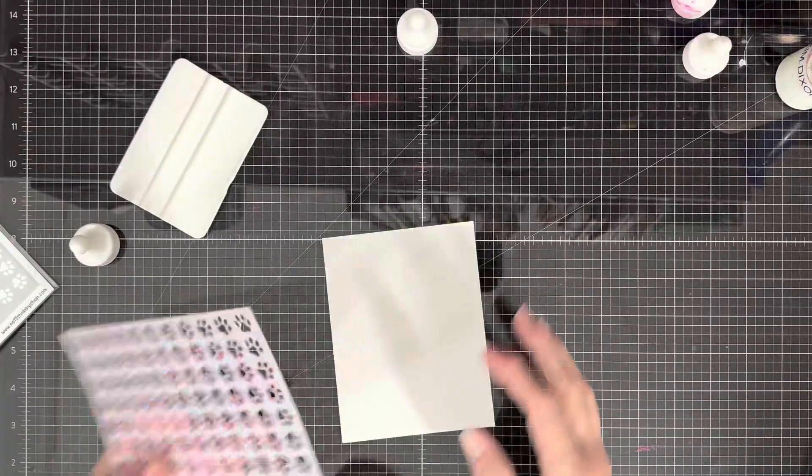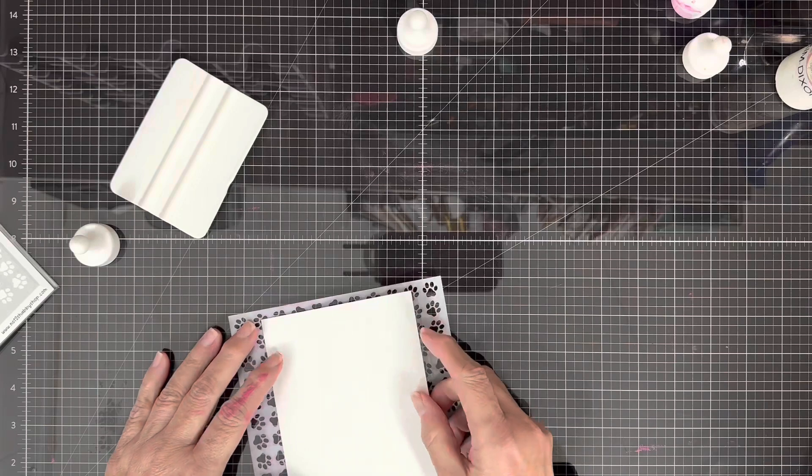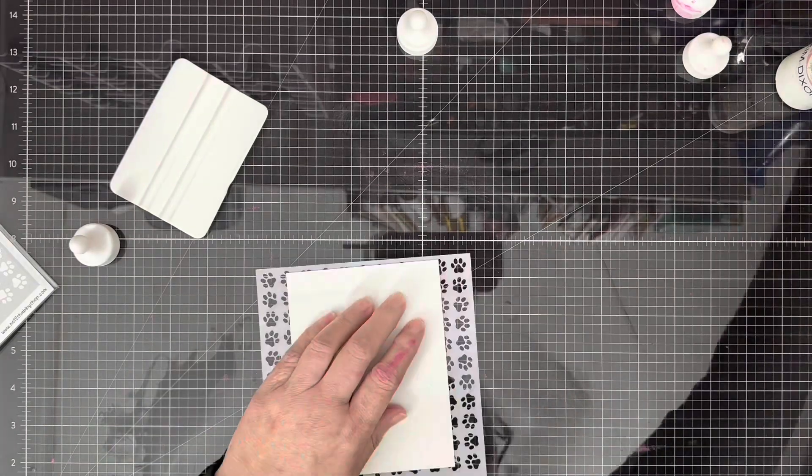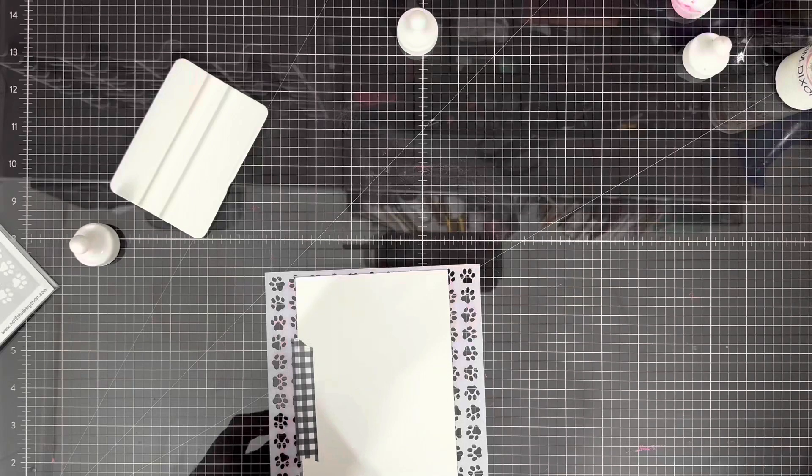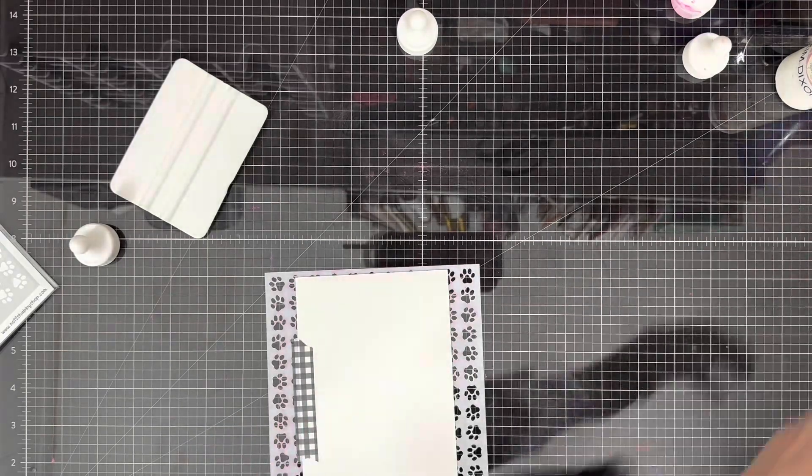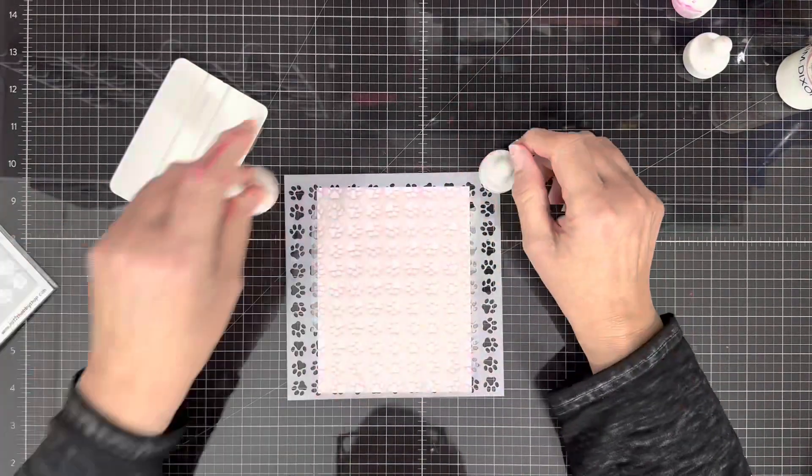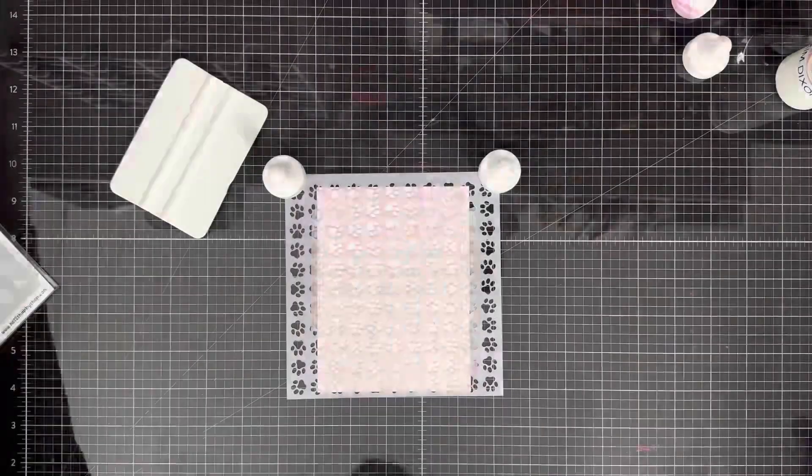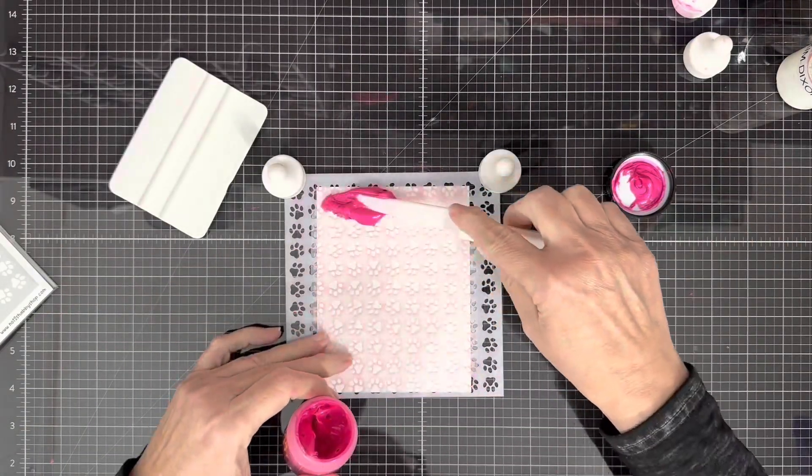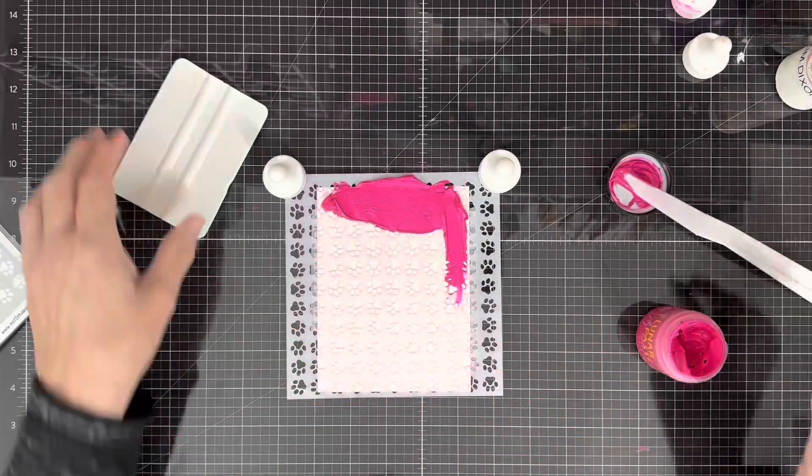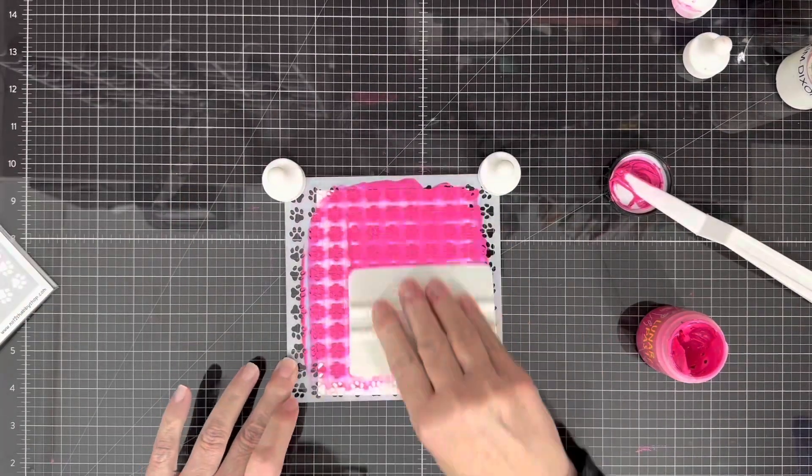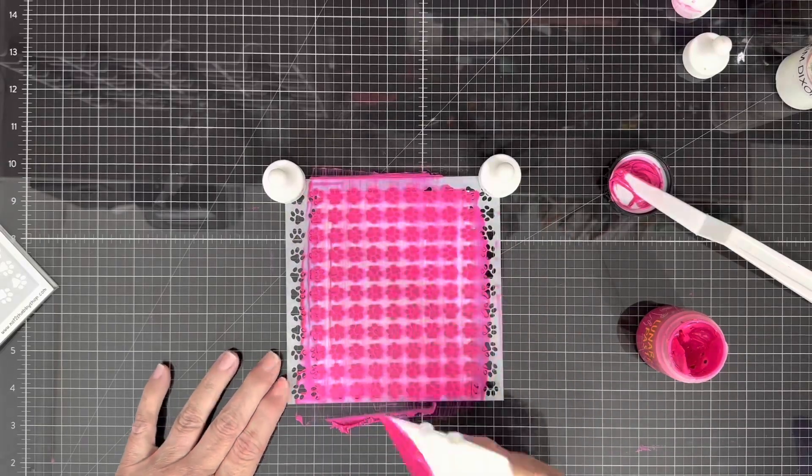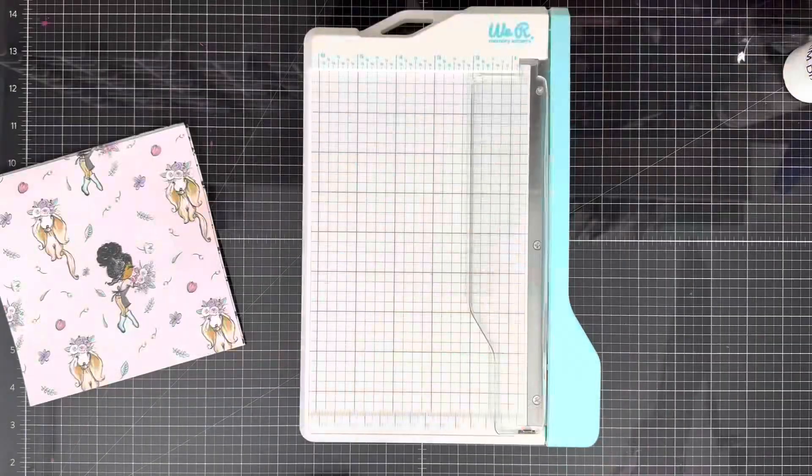The first thing I'm going to do is take out the stencil and stencil a background using some Simon Hurley Lunar Paste in Prom Queen. Y'all know pink is my color and this bright pink is super duper my color. This lunar paste I love it, it's so cool. I'm just going to stencil this background and we're going to lay it over to the side to let it dry.